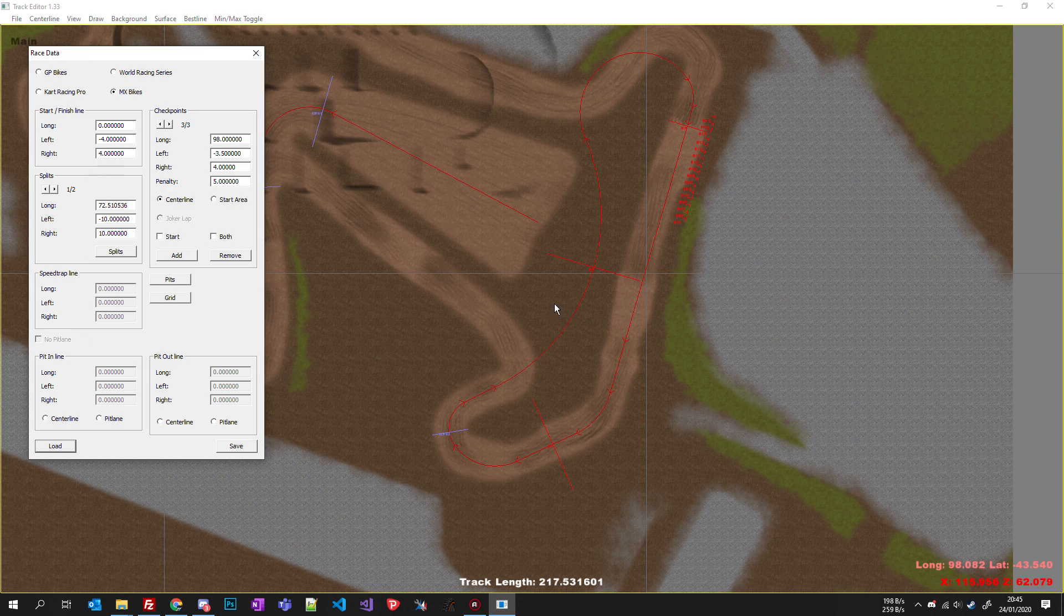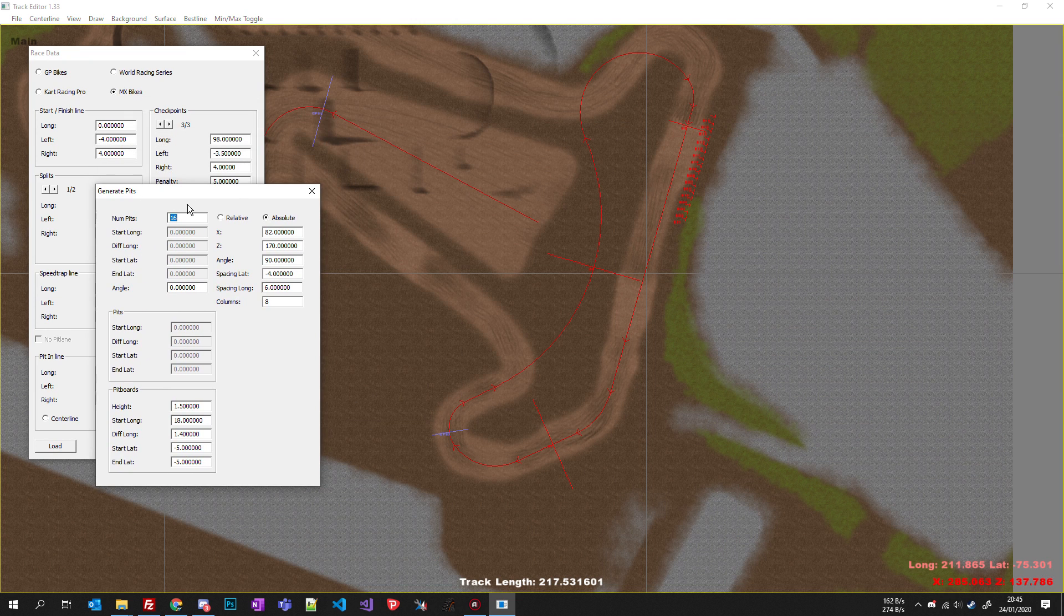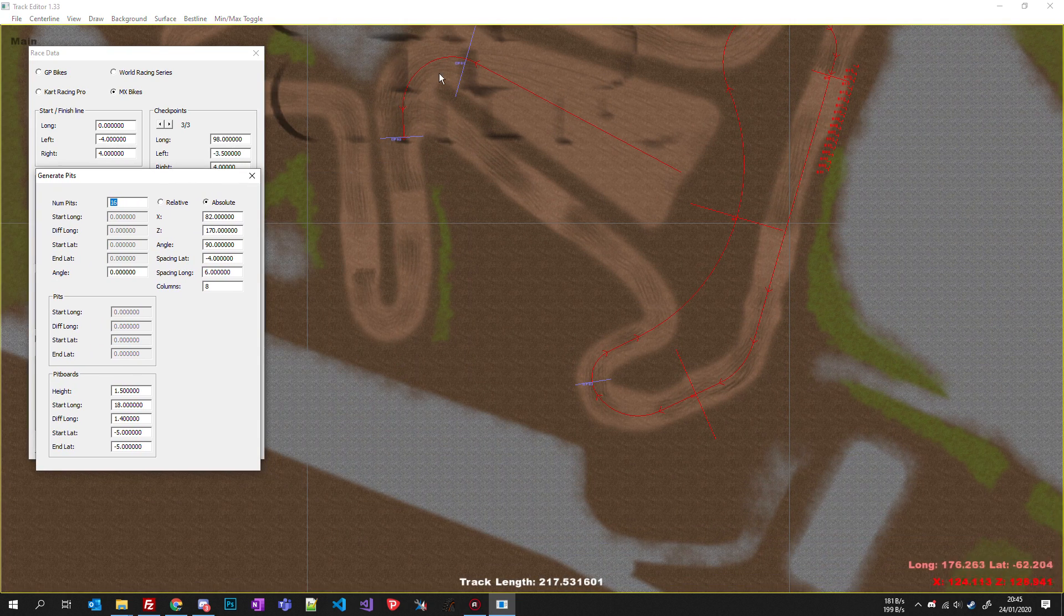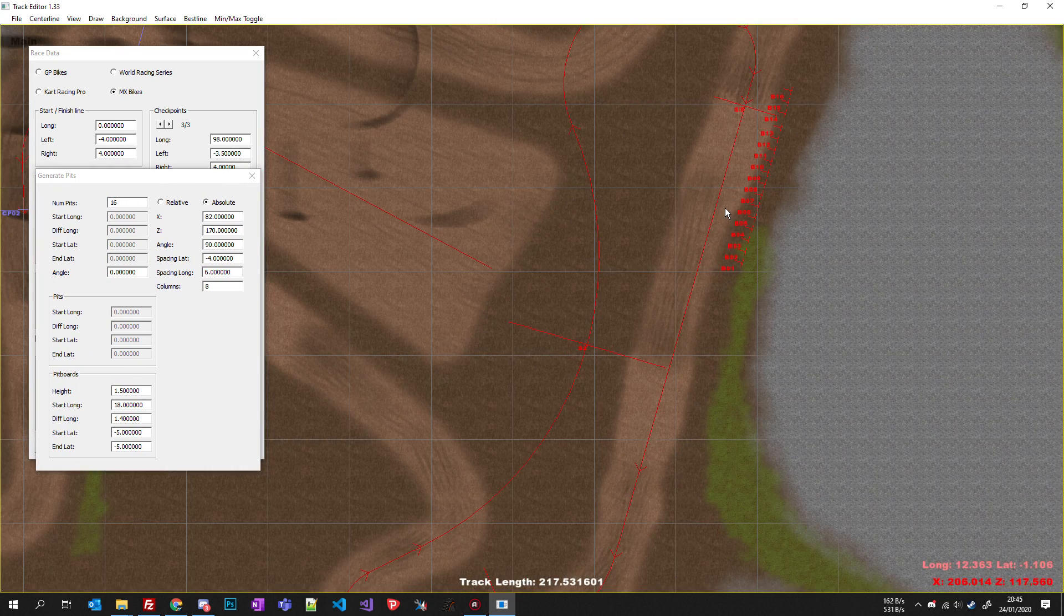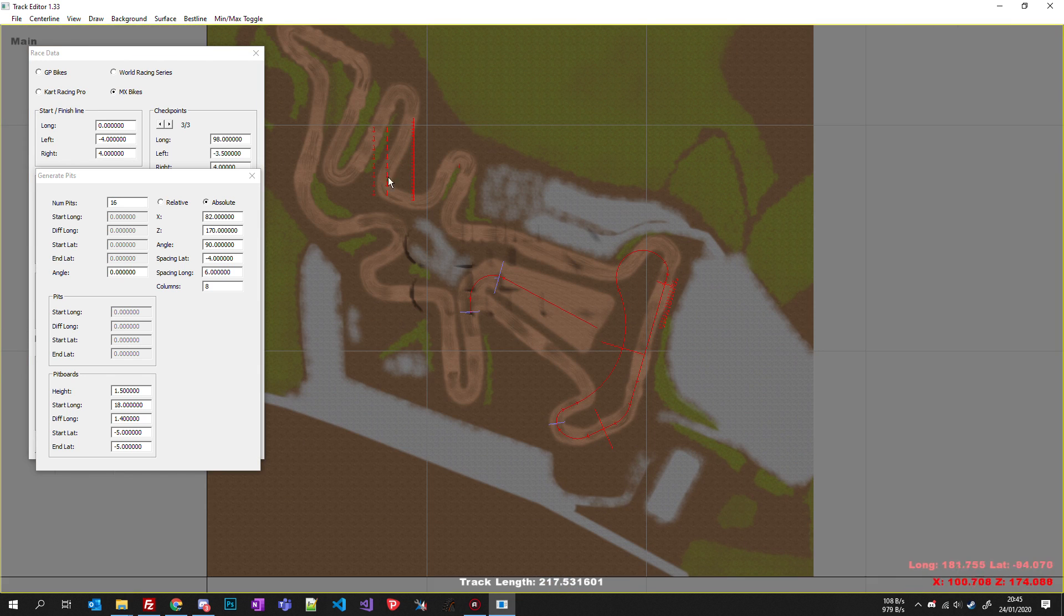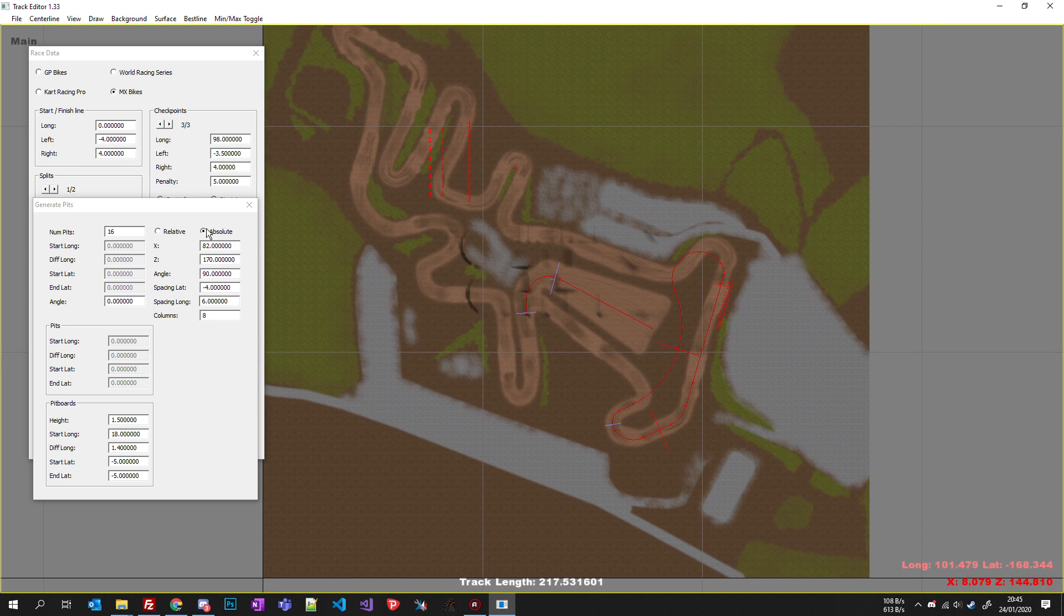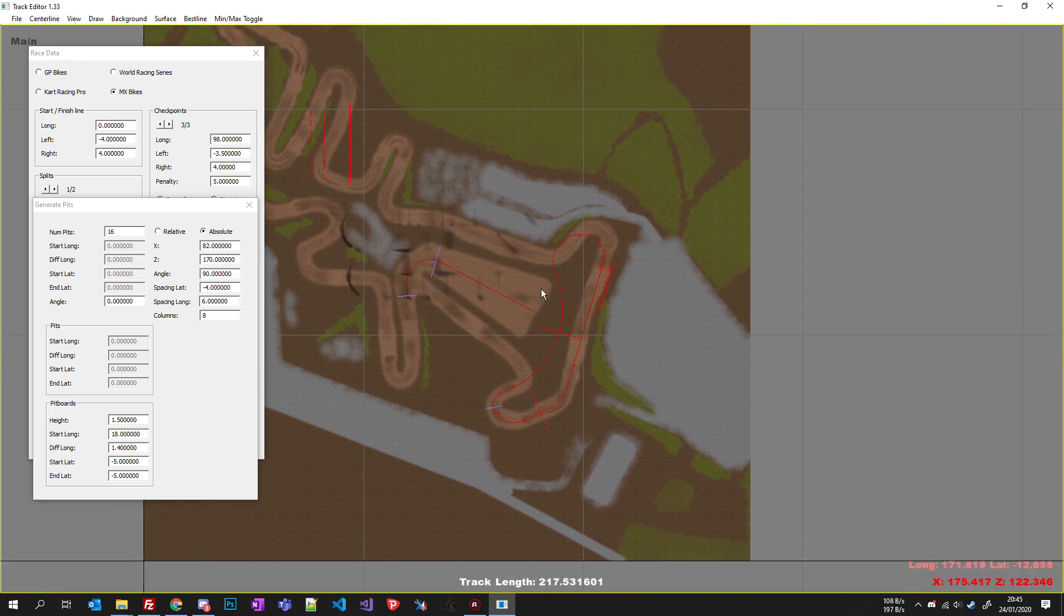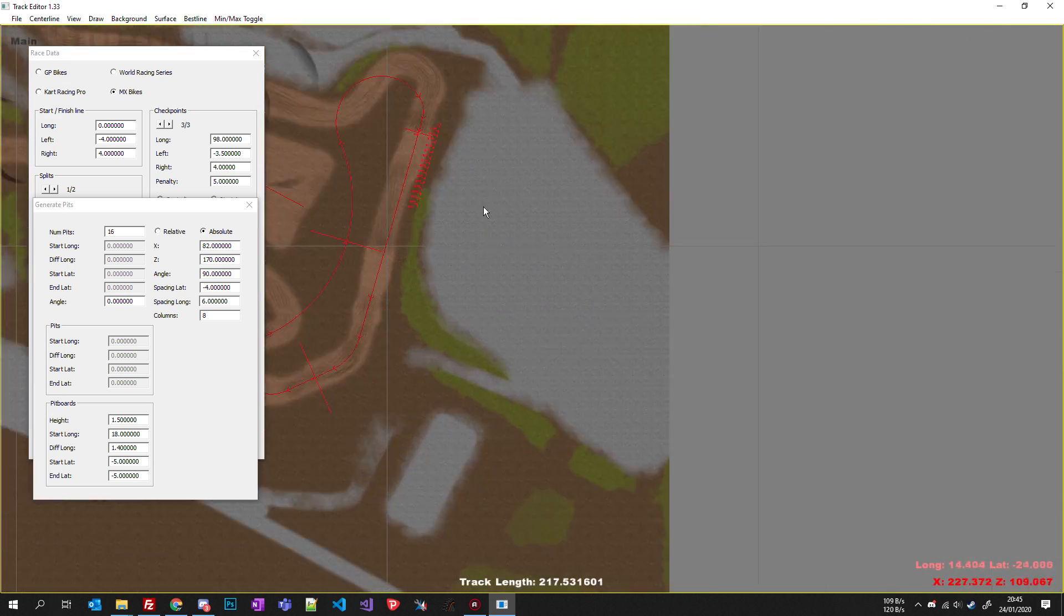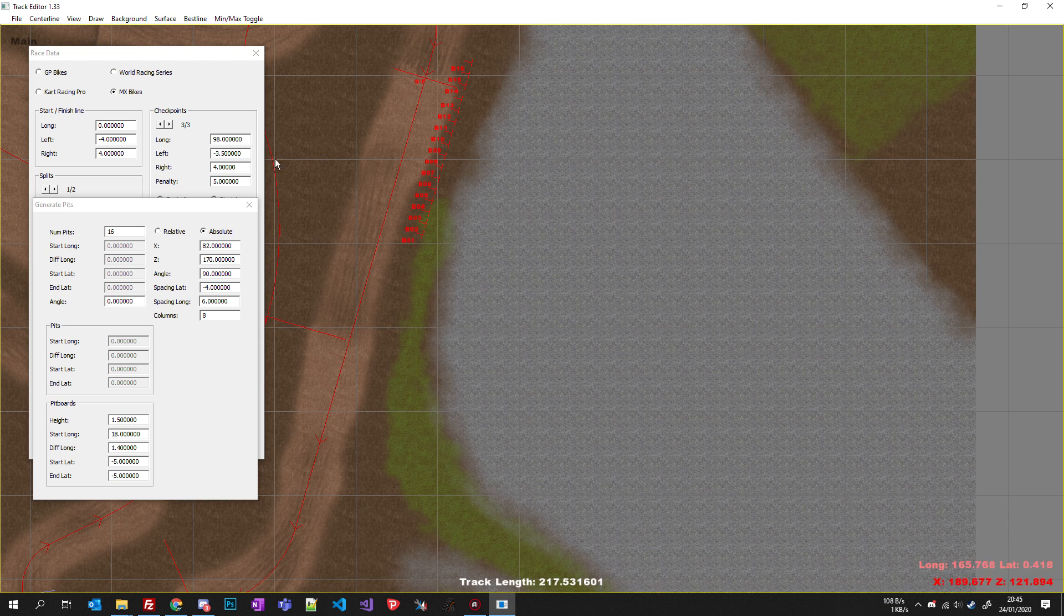You can click pits and now you can place your pits along your centerline or absolutely. Absolute means you just mouse over like this, you check coordinates here, and you put your pits where you want. So let's say here where they are actually on Ageda.